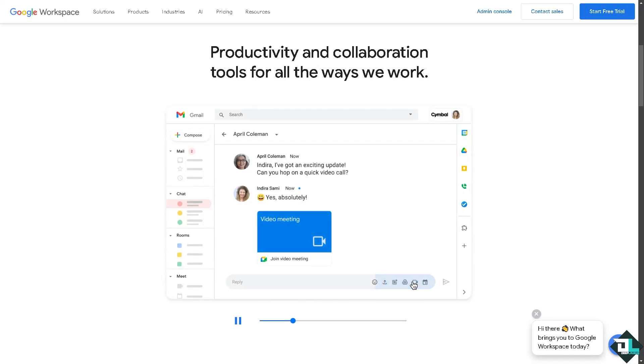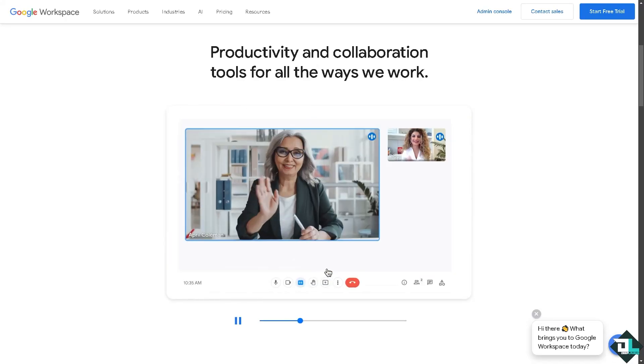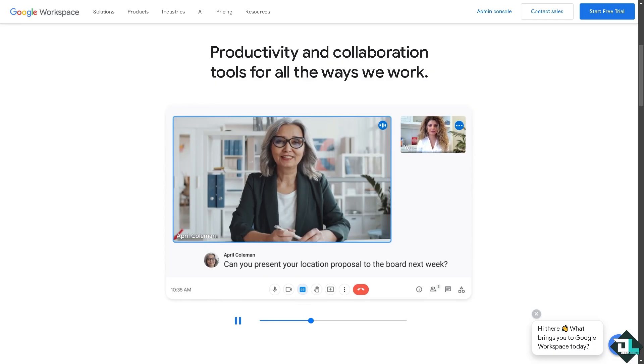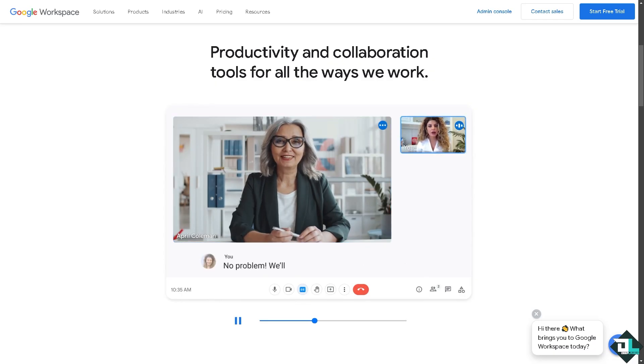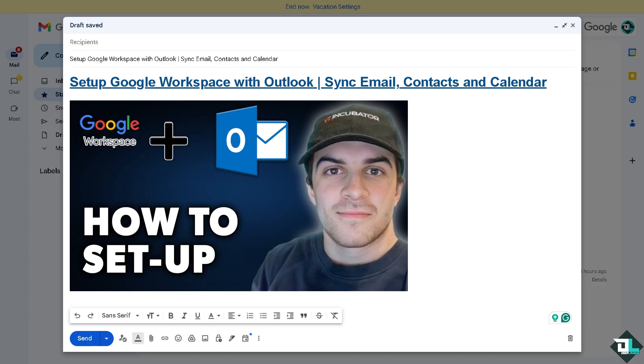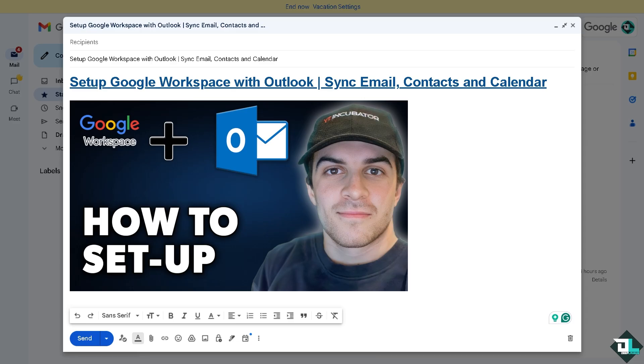Hey everyone and welcome back to our channel. In today's video we are going to show you how to set up Google Workspace with Microsoft Outlook. Let's begin. Setting up Google Workspace with Microsoft Outlook allows you to sync your email, contacts, and calendar seamlessly.